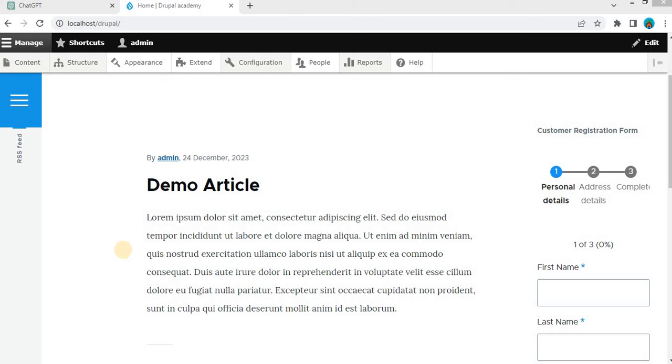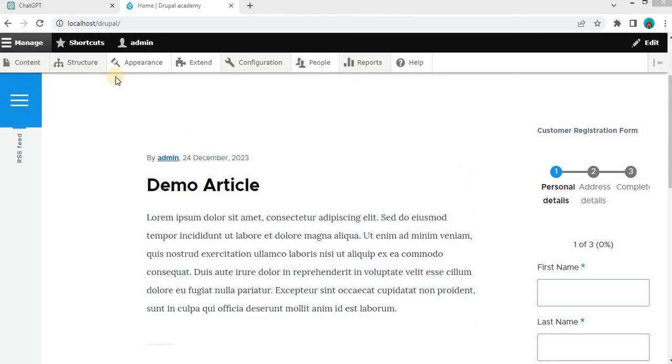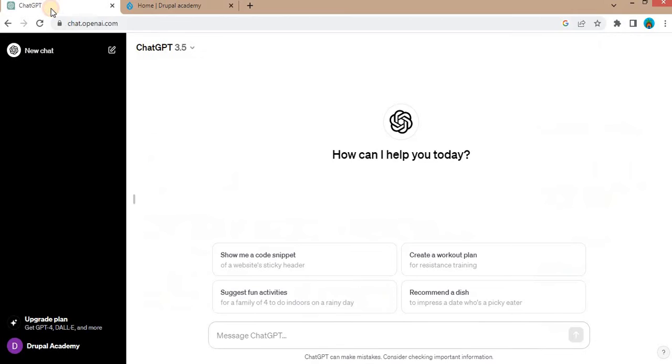First make sure that you have Drupal 10 installed and it's working. Now go to the ChatGPT website. Its URL is chat.openai.com. In this prompt,